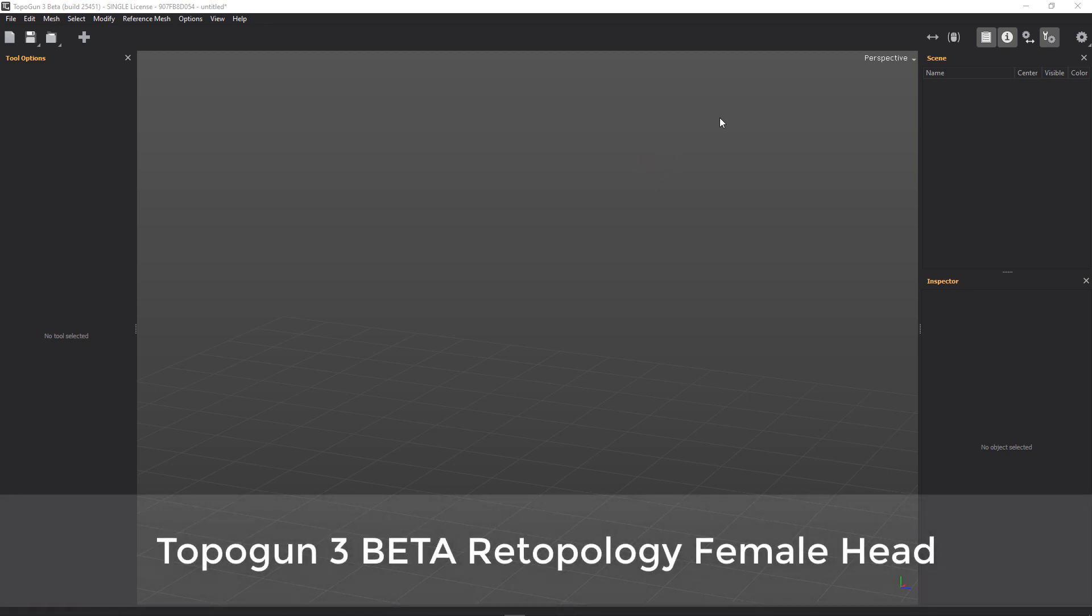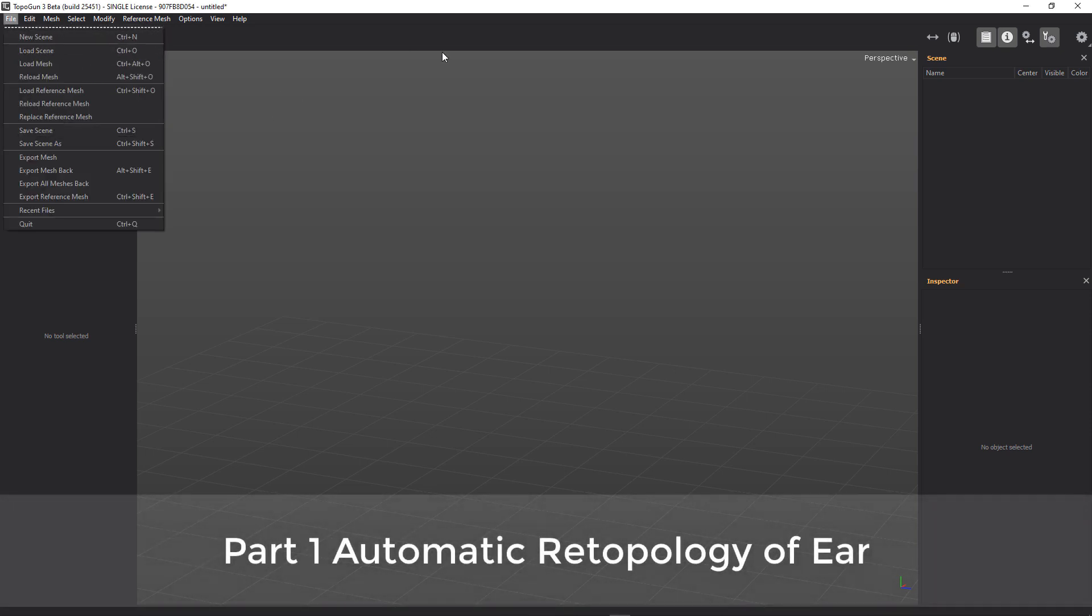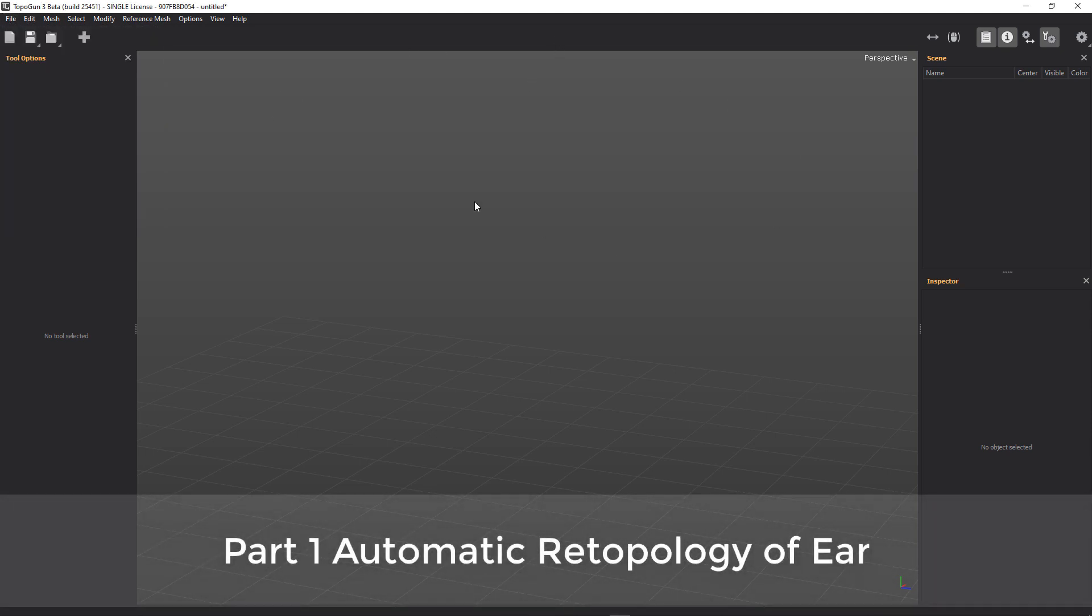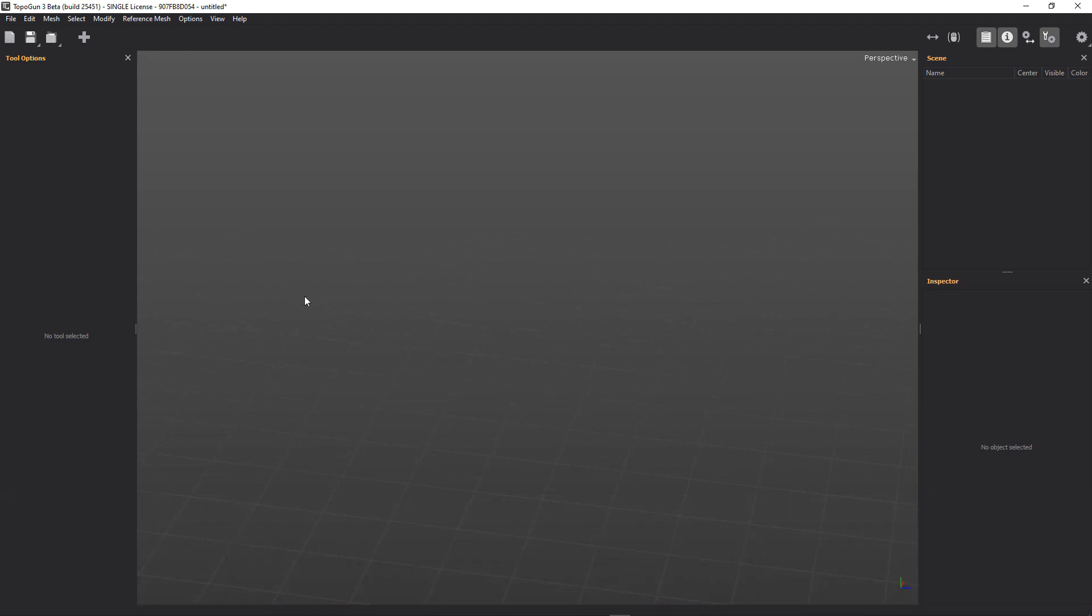I'm going to do a start to finish project in TopoGun 3 for you. Let's have a look and see what we've got. This is the screen that you'll get when you first load in TopoGun once you've licensed it and whatnot.